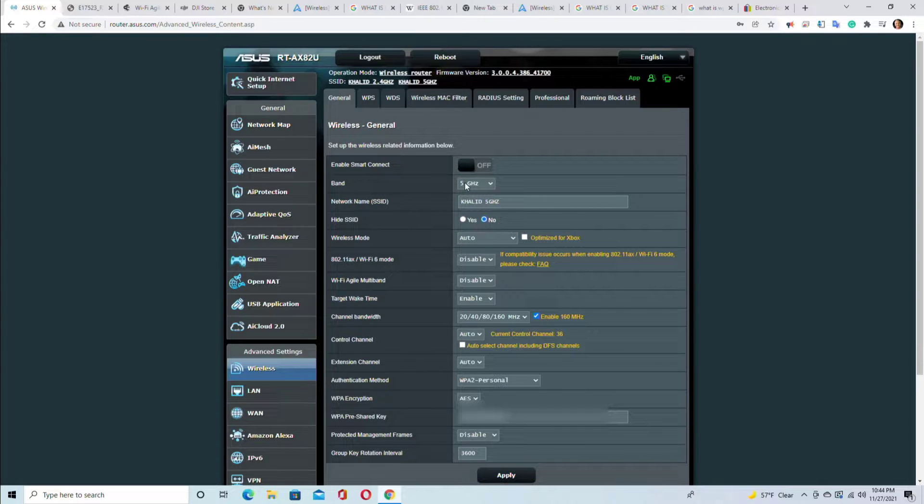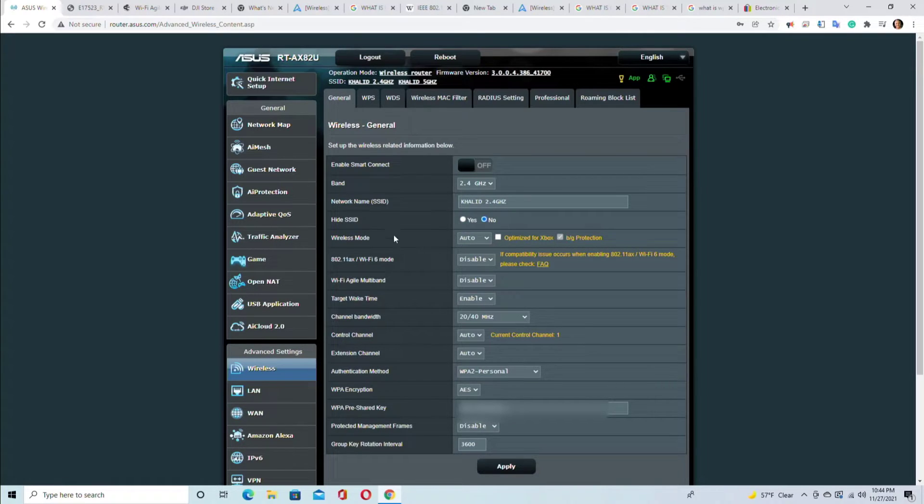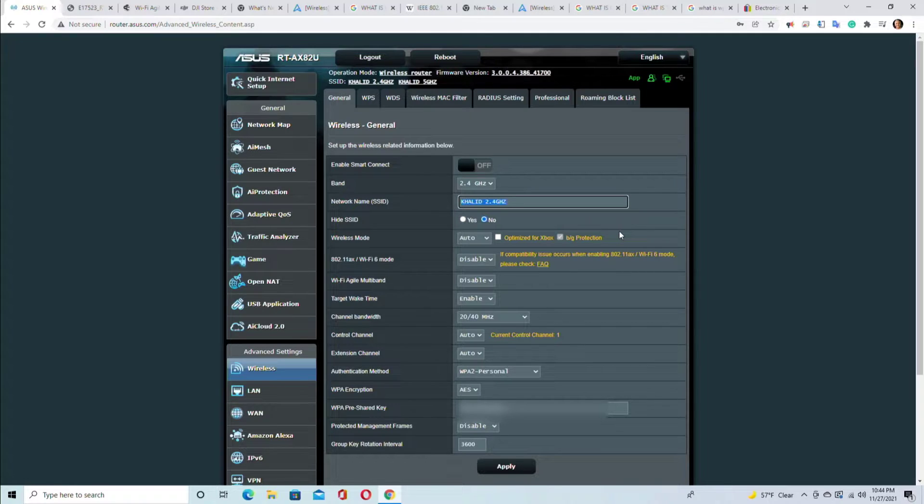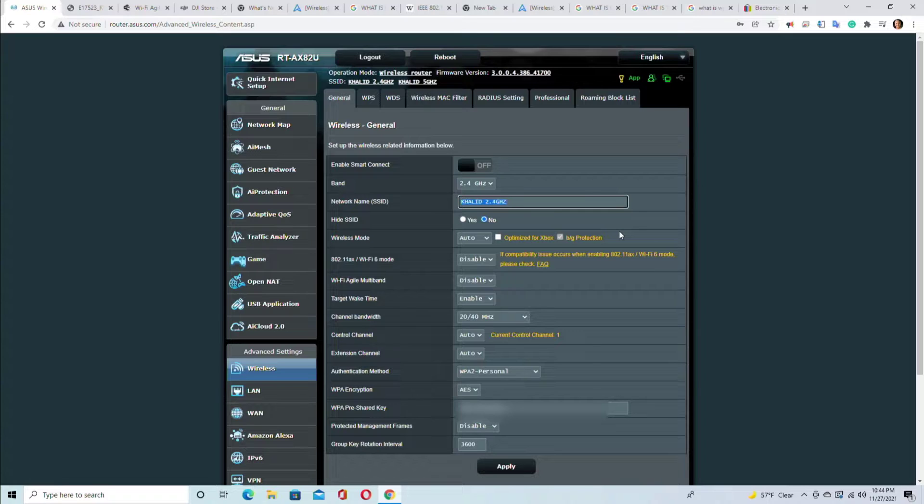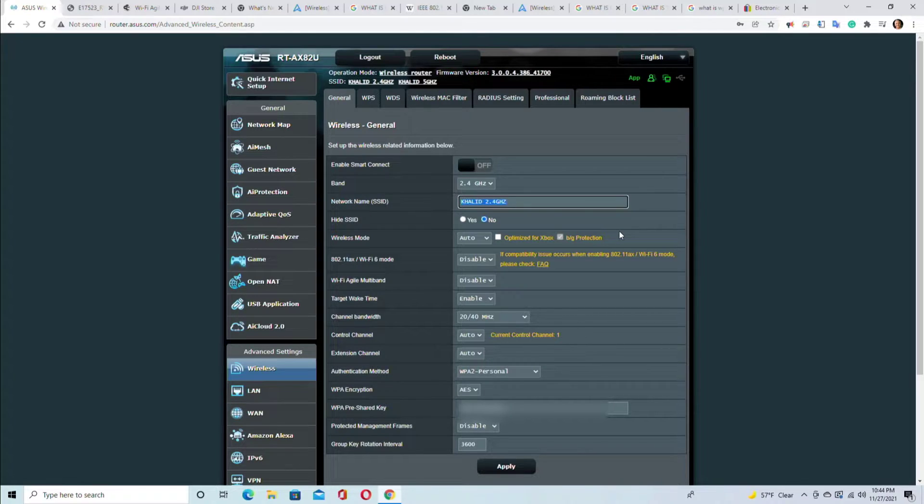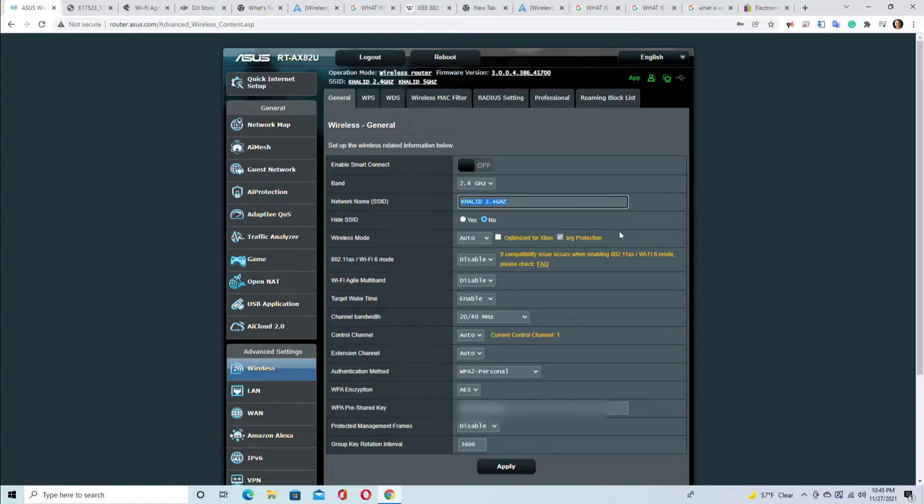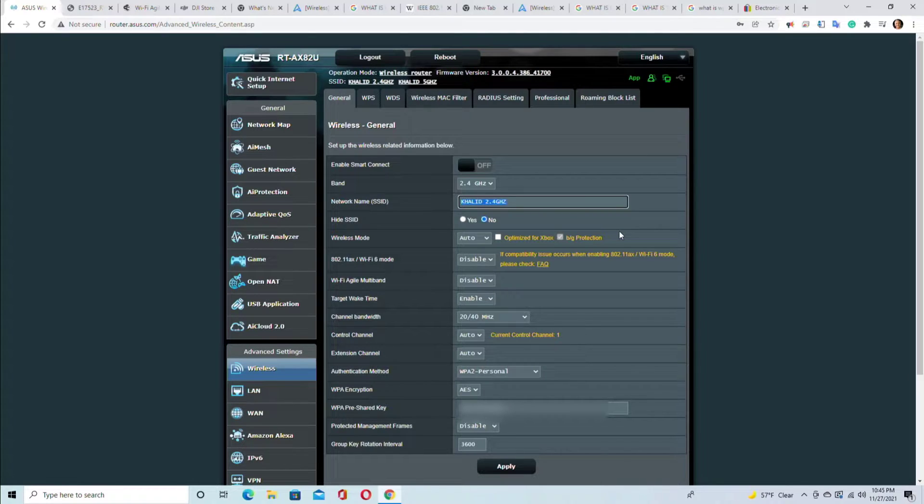So let's go to the 2.4 gigahertz first. On the 2.4 gigahertz, this is hide SSID. This is the actual SSID - this is the name that's being transmitted to the air for the wireless devices to connect to. Now do we want to keep the old name that was there with the older router or do we want a brand new name? The answer is: the old name. You must keep the old name that existed for years in your house because all your smart devices are connecting to it using that old name and the old password.